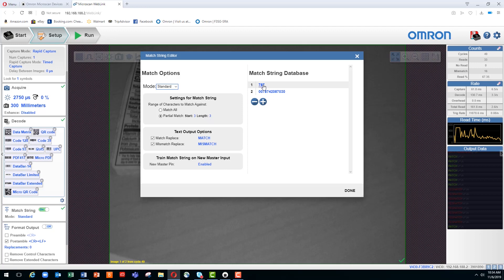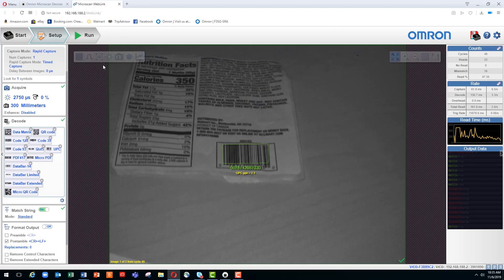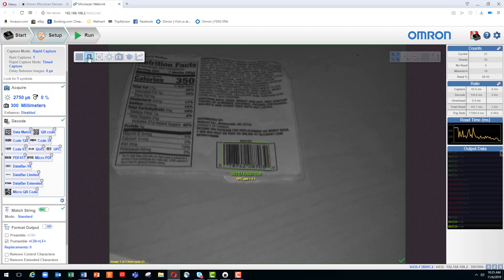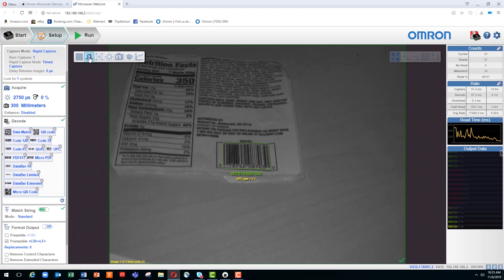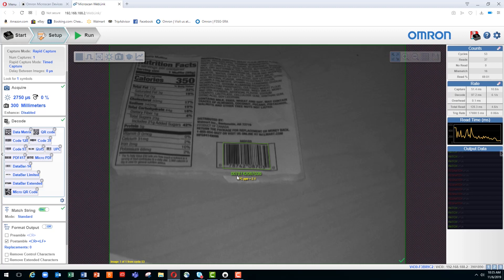In our match string database, we have for number one, a 787. So that is what we're trying to match against. So we'll close this, and now we will trigger the reader. And you can see on the lower right, each time I trigger the reader manually with a mouse click, we're getting a match because this barcode indicated here has the three characters we're looking for, 787, in the correct position.